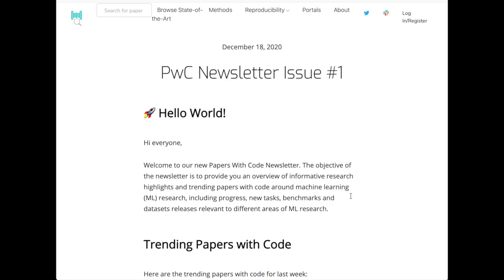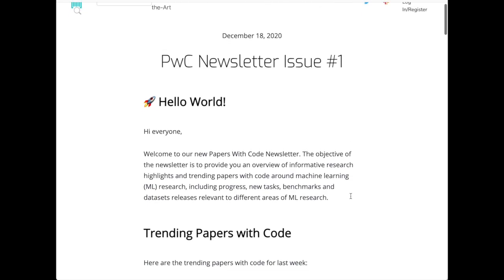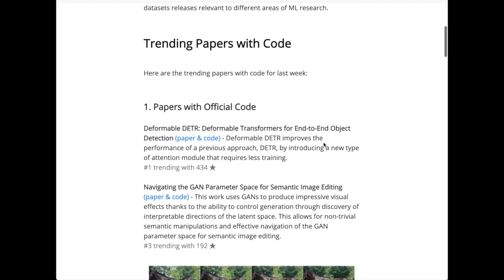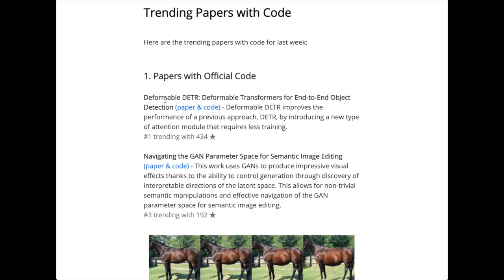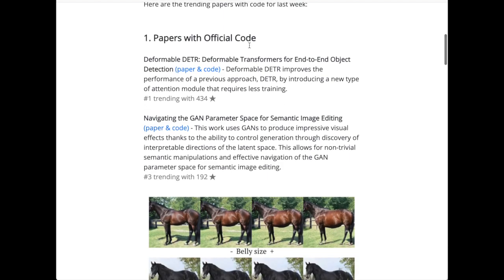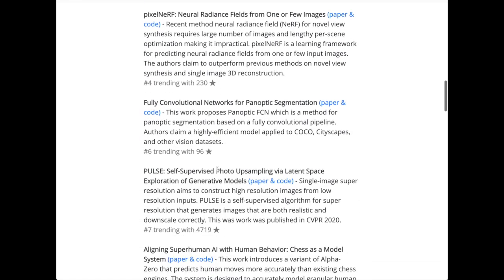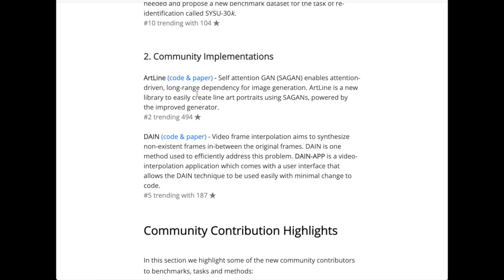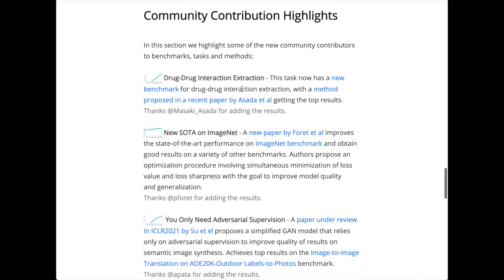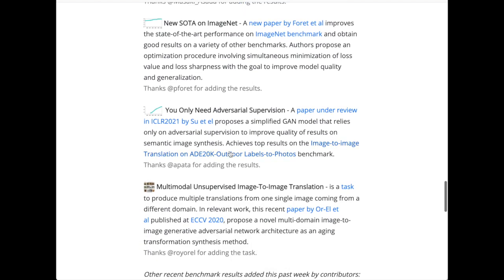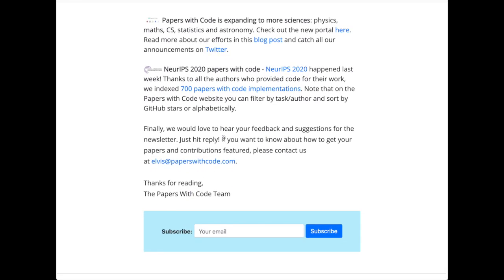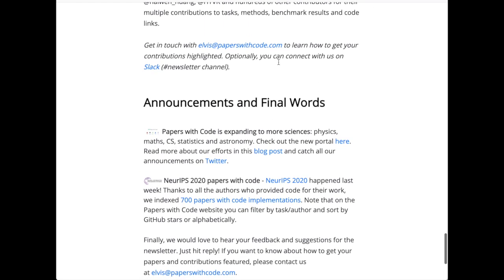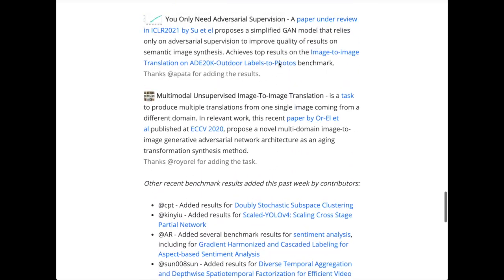Everyone's favorite website for deep learning benchmarks and papers with code has started a newsletter. The first edition of the Papers with Code newsletter starts off with the most recently added papers — like the Deformable DETR end-to-end object detection with transformers — showing how popular each addition has been. They also cover community implementations where people from the community implement papers, new state-of-the-art on ImageNet, and an announcement on NeurIPS 2020. It's run by Elvis at Papers with Code, who previously ran the dare.ai newsletter, and has a similar structure to those really awesome NLP newsletters.